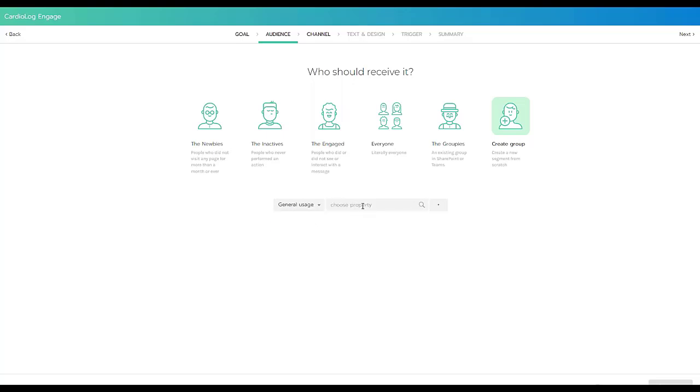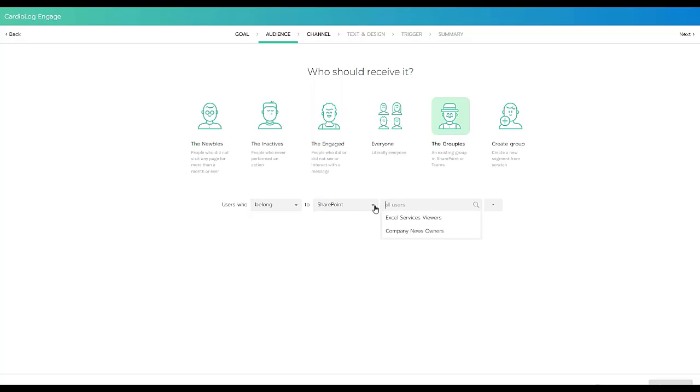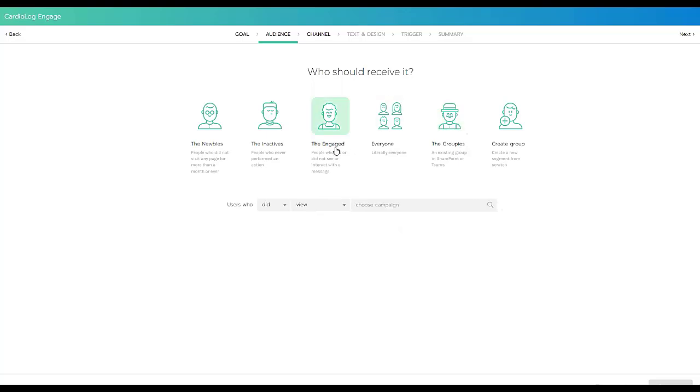Or general usage, or maybe I want to target all of those newbies, everyone who did not view a specific page ever or maybe in the last month. Maybe I want to target all users who belong to a specific department in SharePoint or a specific team in Teams. So I don't want to bombard everyone with this message. I want to send a very specific message to a very specific audience based on the insights that I'm getting from Cardiolog Engage and Augmented Analytics.